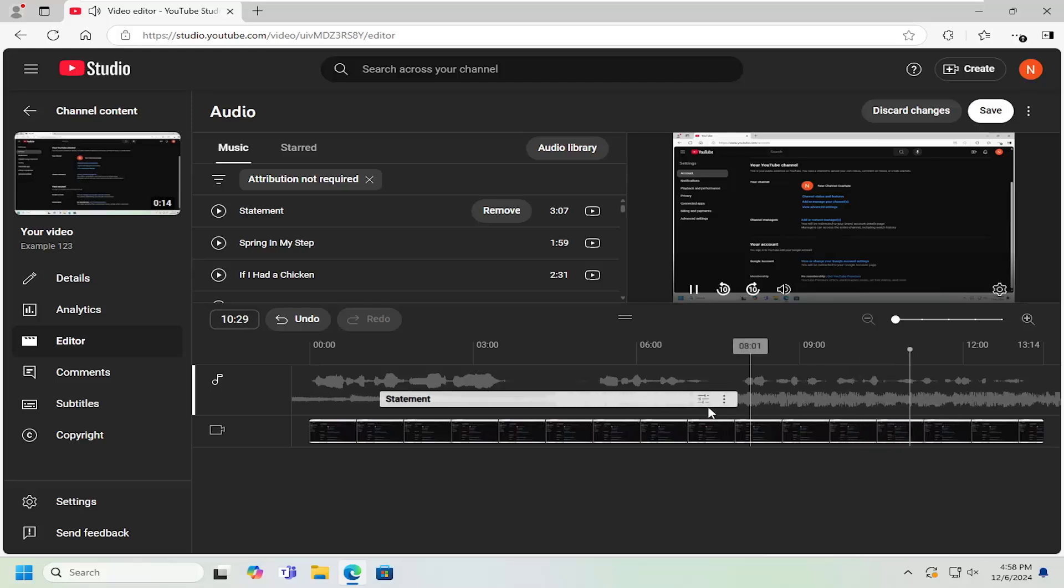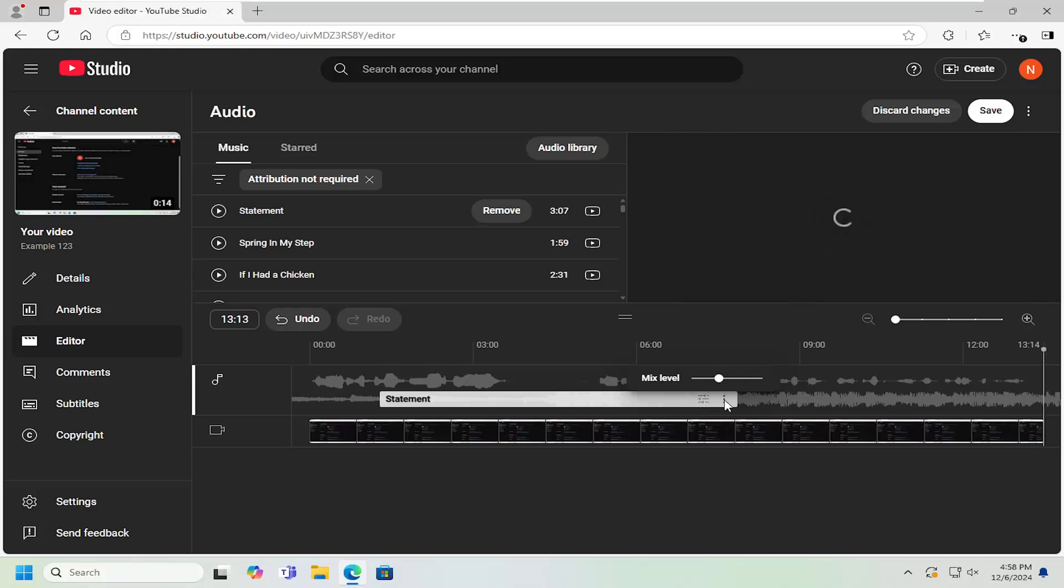On top of adding the music, if you select the little mix level button right here, you can adjust how loud you want the audio to be.